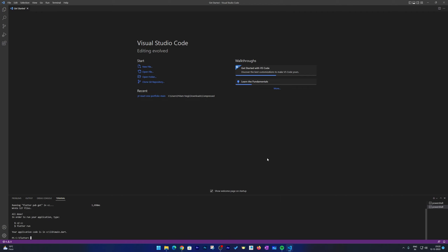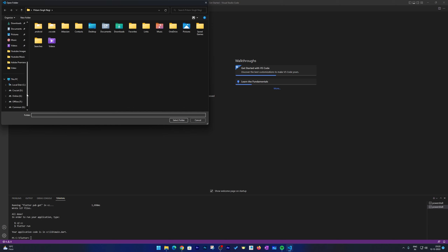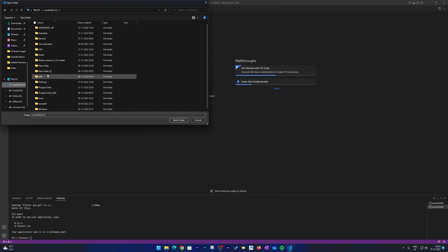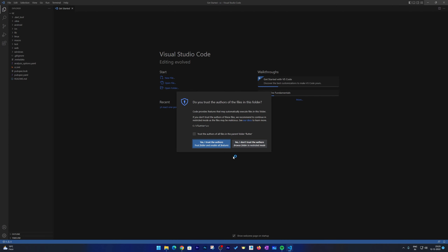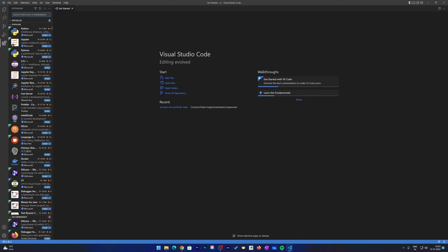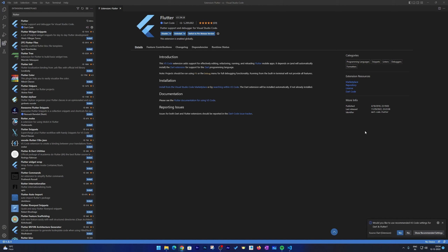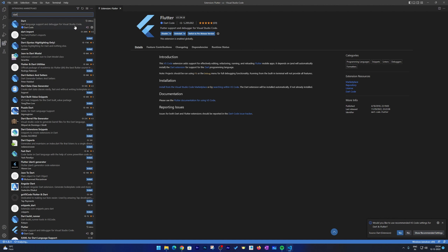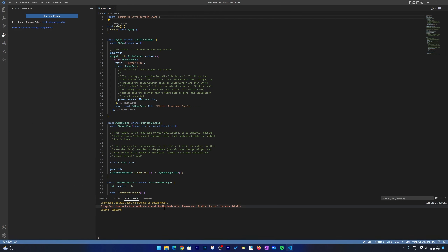And there we go — we have just created our first project in Flutter. Go to File > Open Folder, locate the project in C drive inside the Flutter folder, select the project folder and click Select Folder. The complete project structure is now visible. Click 'Trust the author'. Now click on Extensions, search for 'Flutter' and click Install. Also search for 'Dart' and install the Dart extension — these are needed for Flutter development in VS Code.